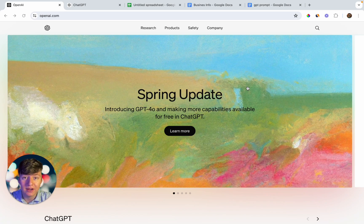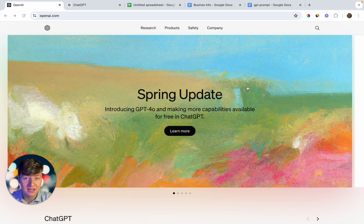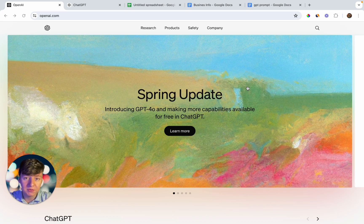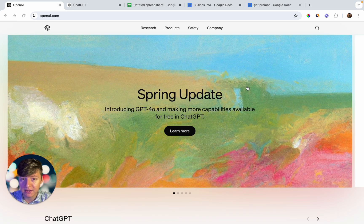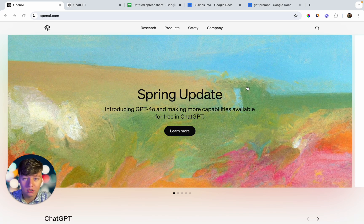GPT-4o has arrived, bringing with it many impressive new features such as text capabilities, audio, vision, etc. With GPT-4o, we can scrape many websites, social media pages, and so on to collect leads on autopilot for our business.